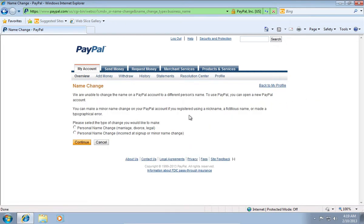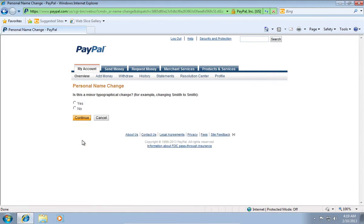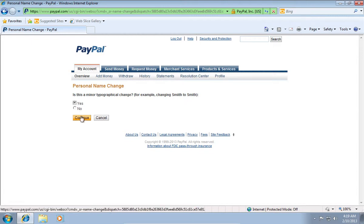On the next web page, select the type of change you would like to make and press Continue. On the following web page, select whether this is a minor typographical change and then press Continue.